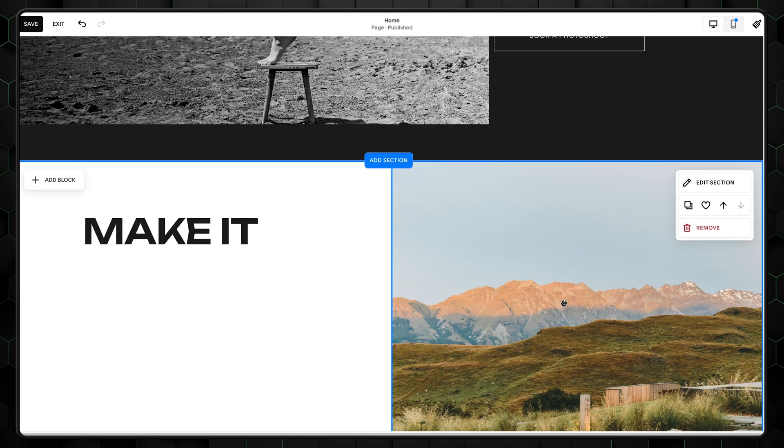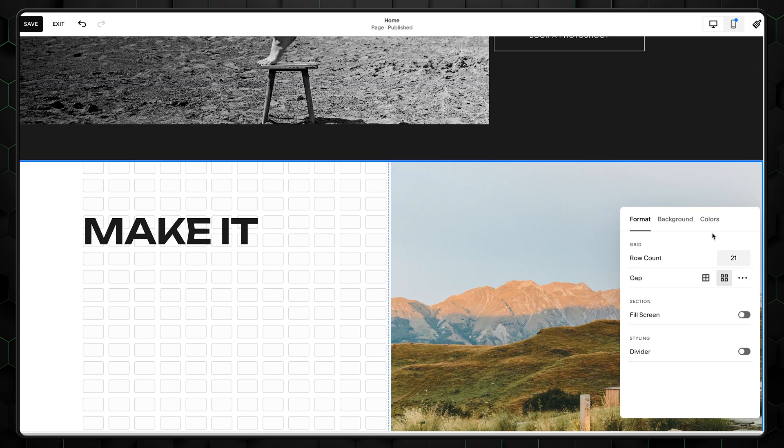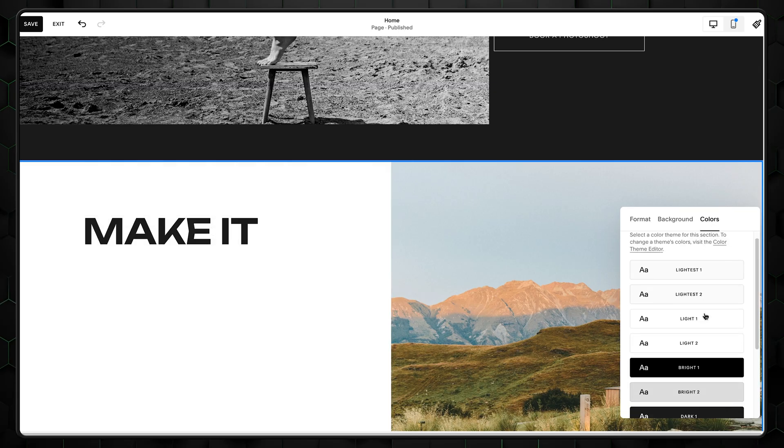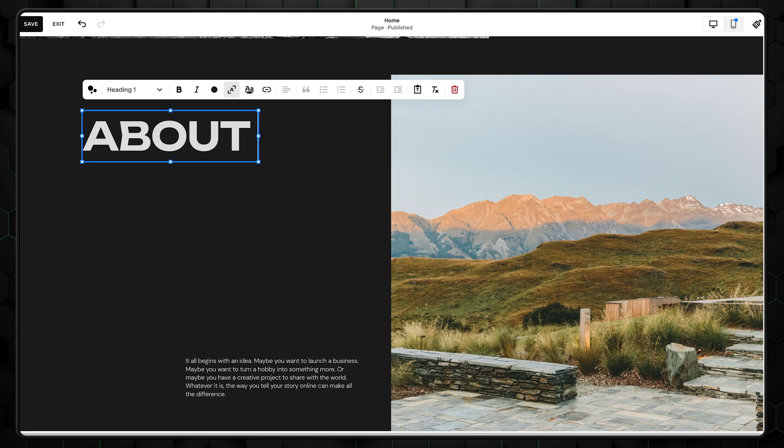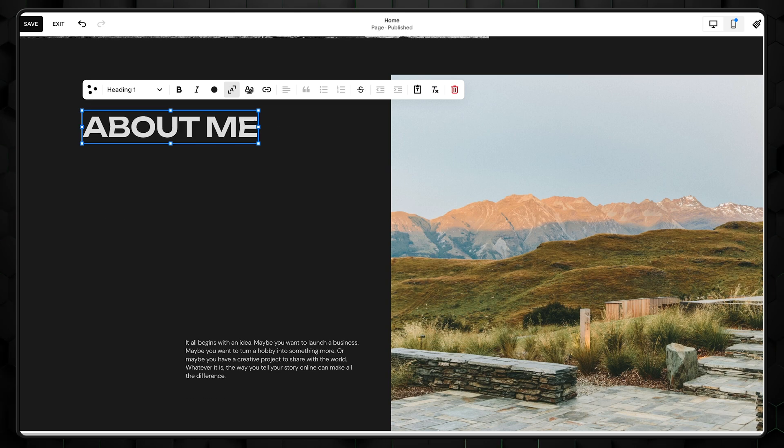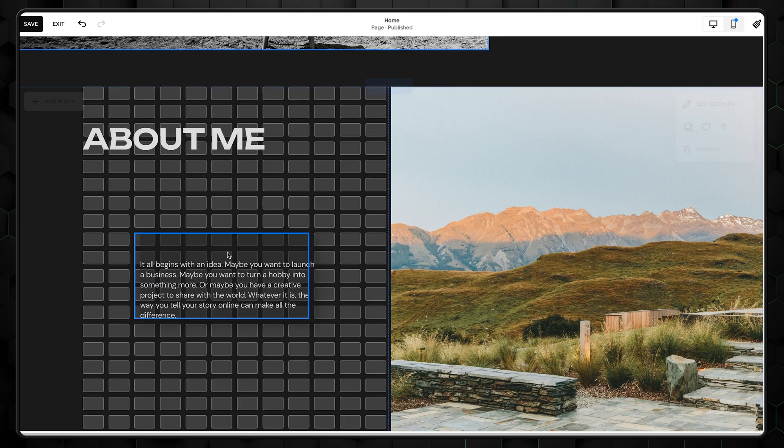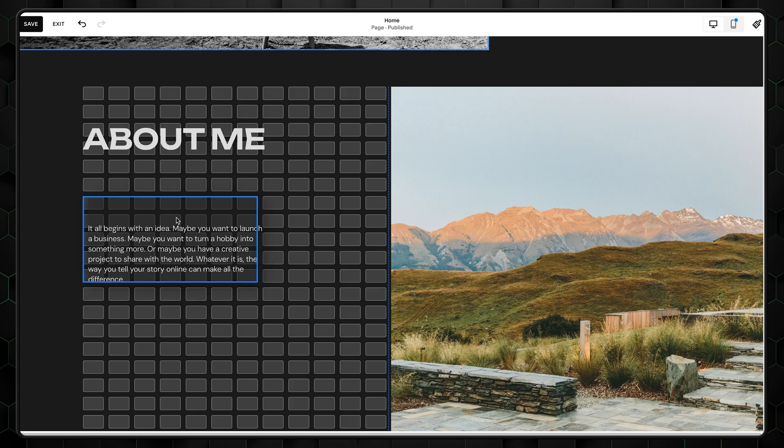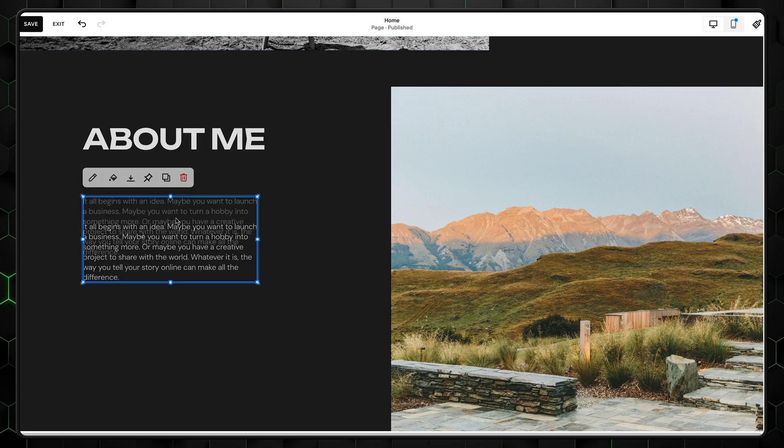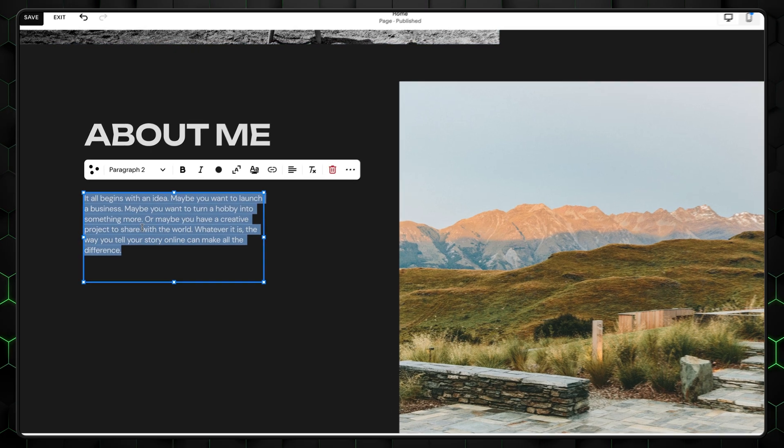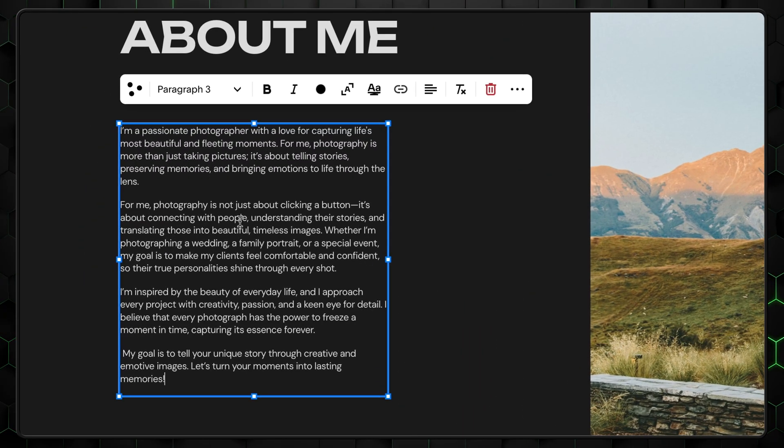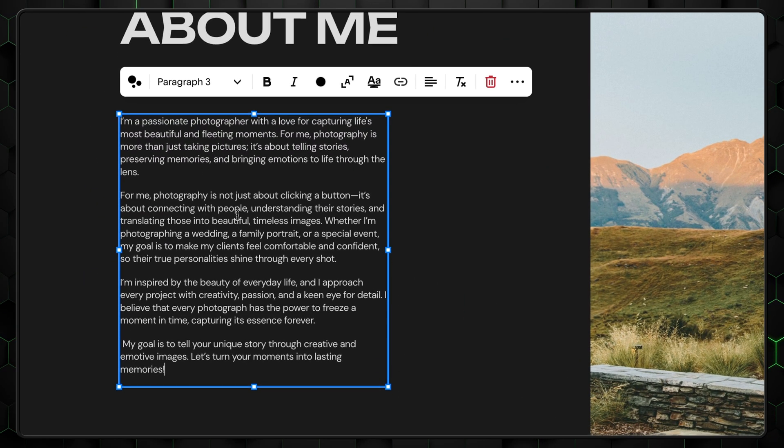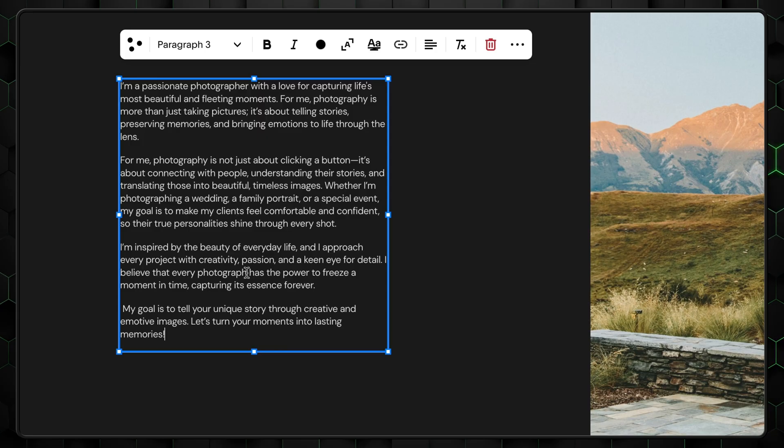Once again, change the section's background to a darker color like we did with the hero section. Modify the heading text and move it to the left side like this. Next, I'll copy and paste the information about myself and the work I do in the second text element.